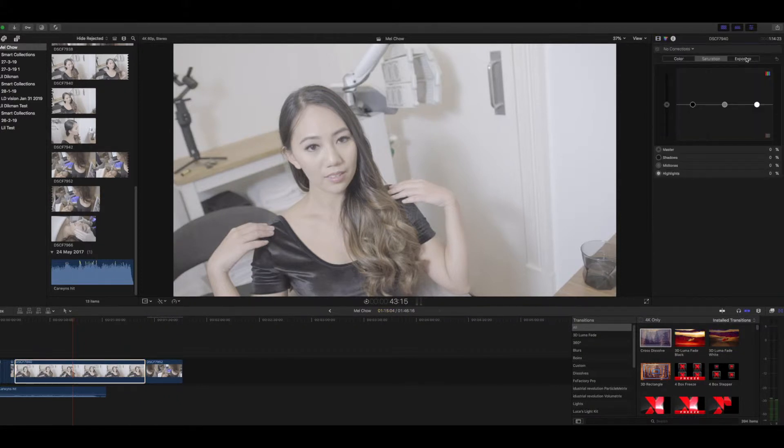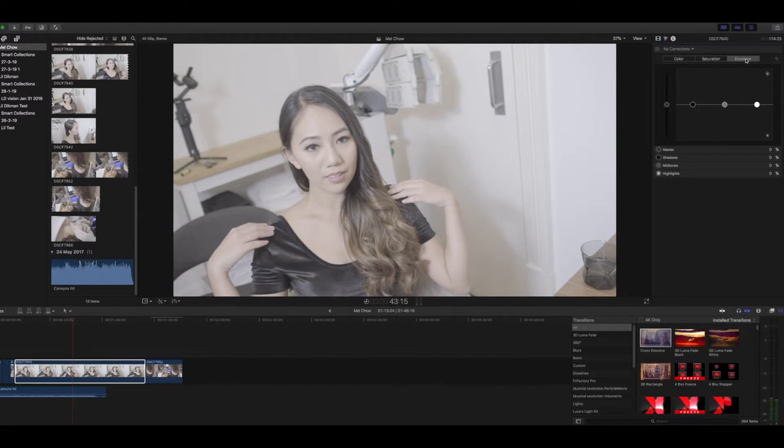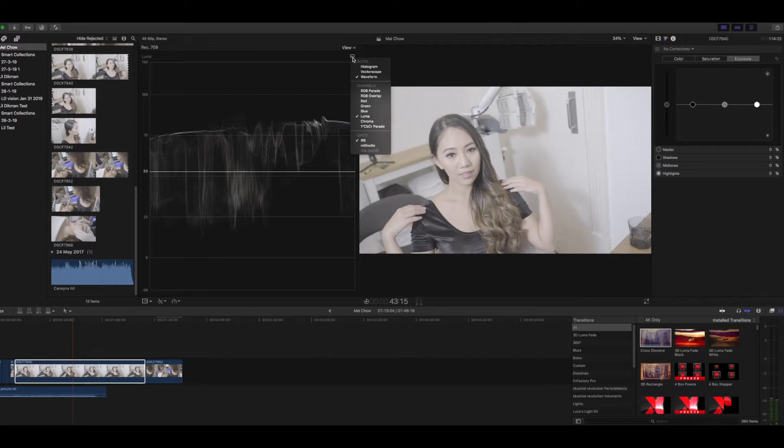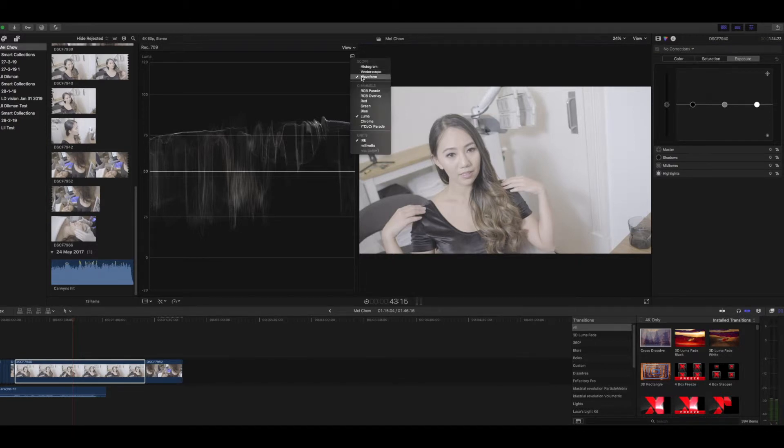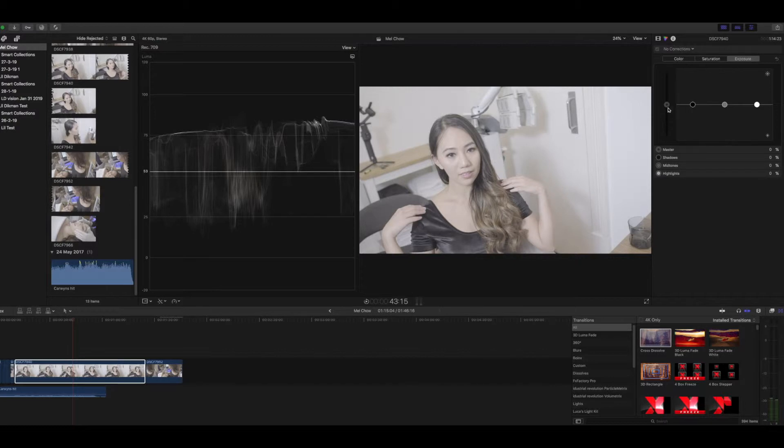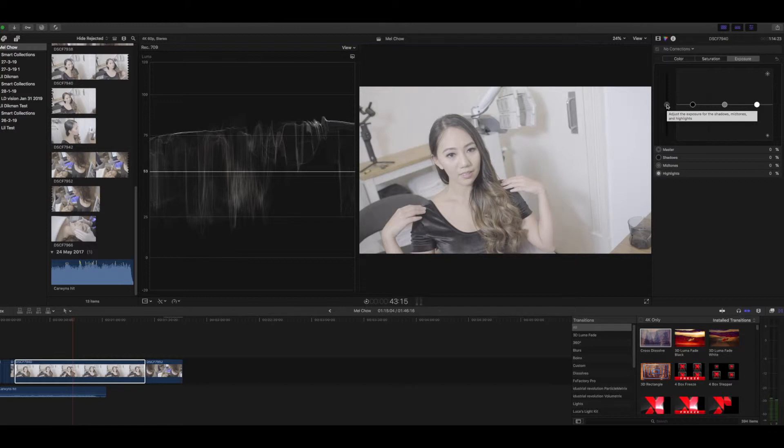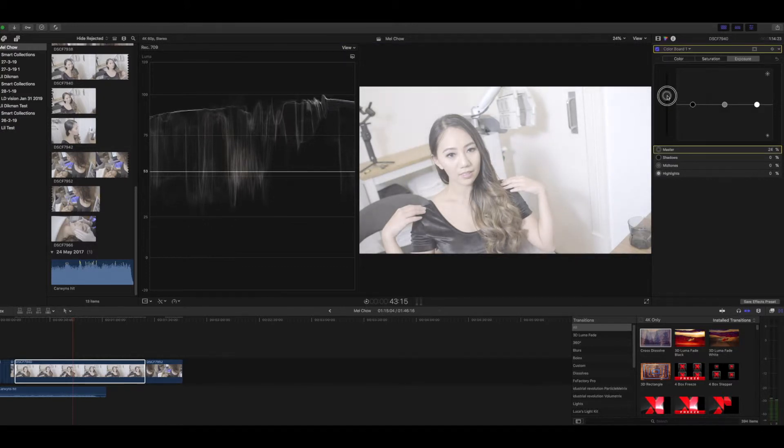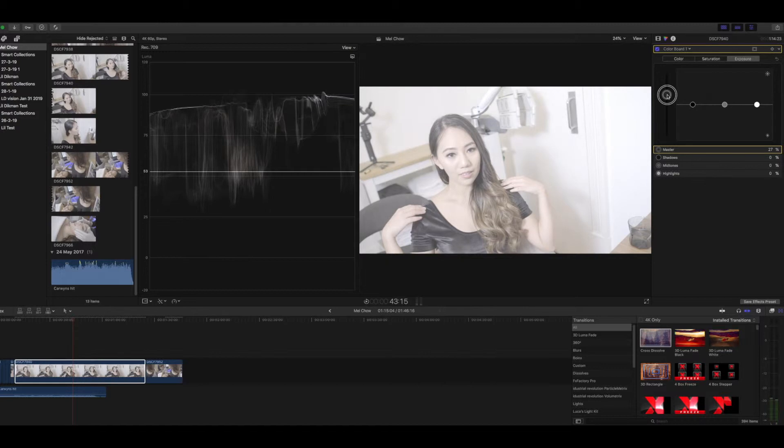The first thing in the workflow is we go to exposure. Then we hit Command 7. That brings up the Lumiscope thingy. So we make sure that's checked for waveform. This is the master control for exposure. What we want to do is push the master control up to 100%.